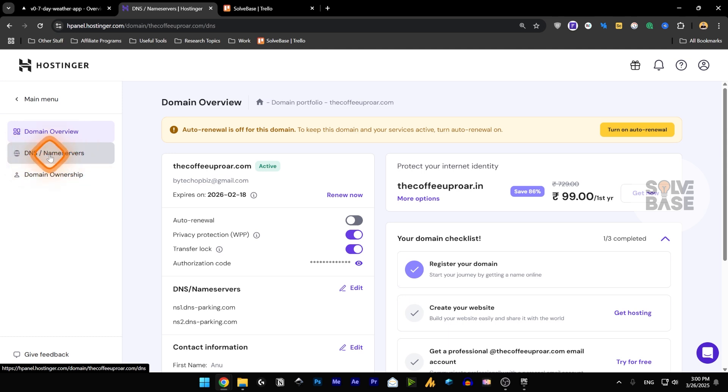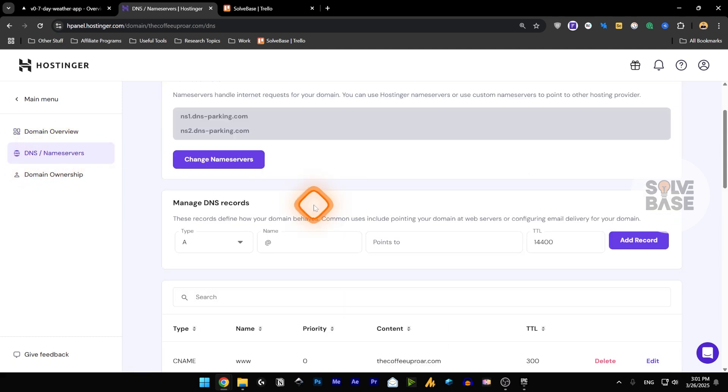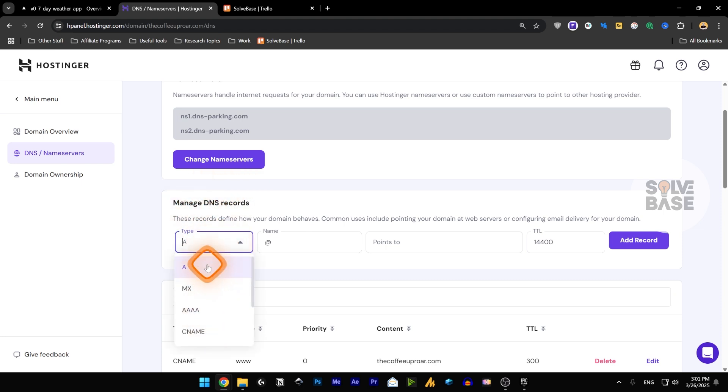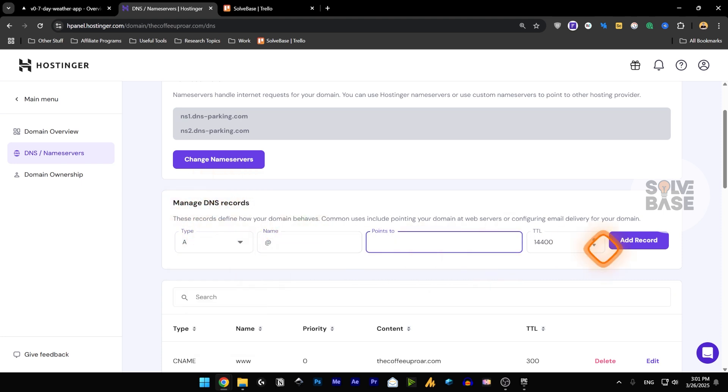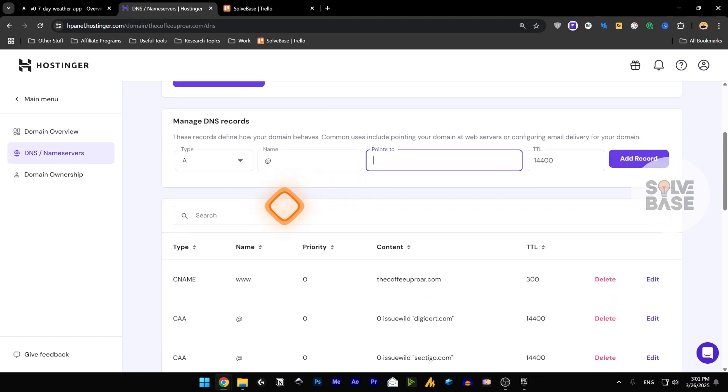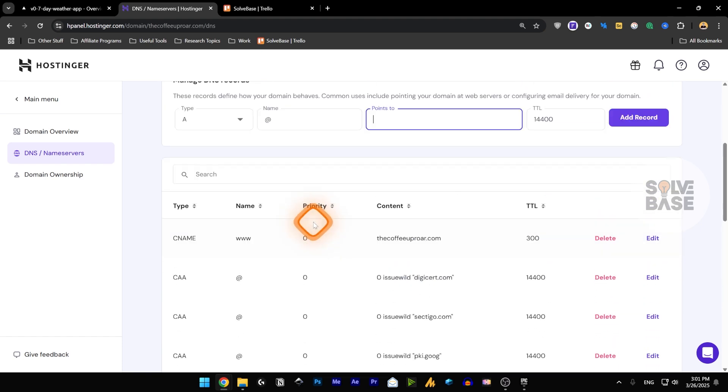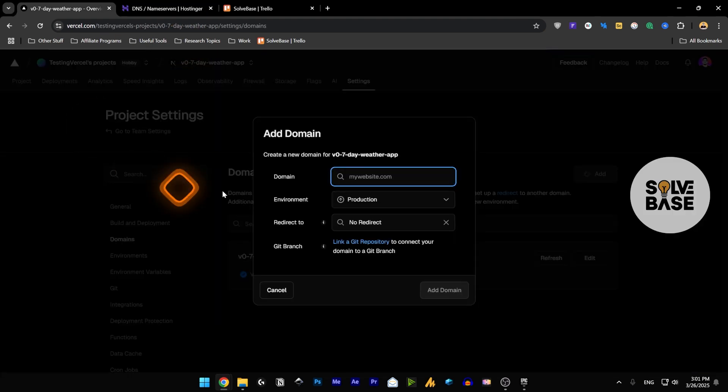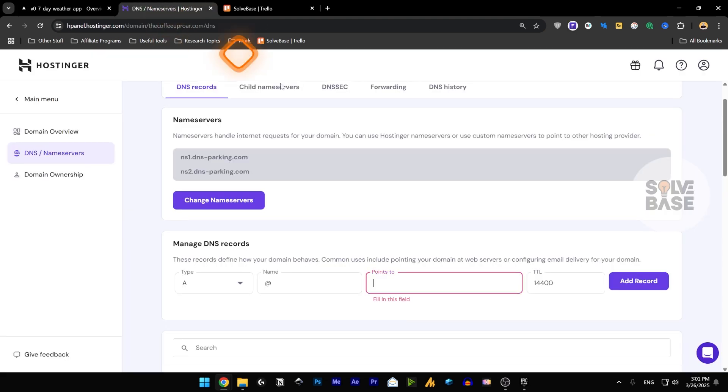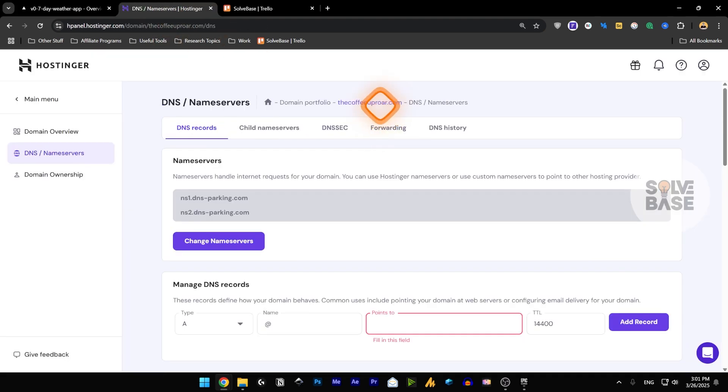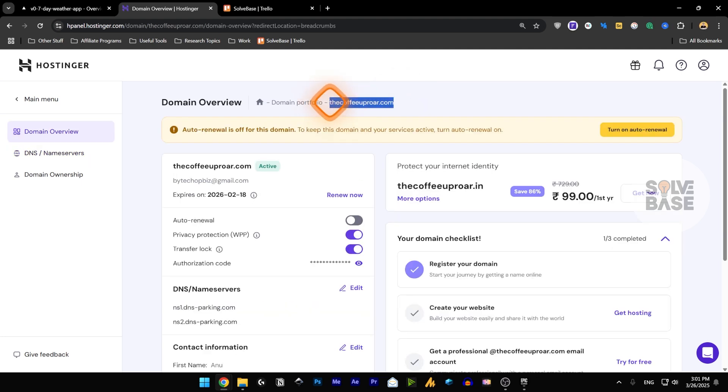And you can add a new record by clicking over here in the type and add a new record. The name points to and add record from here, these are all the records that you've got over here. We're going to go back to our Vercel and we're going to take this domain, copy it.